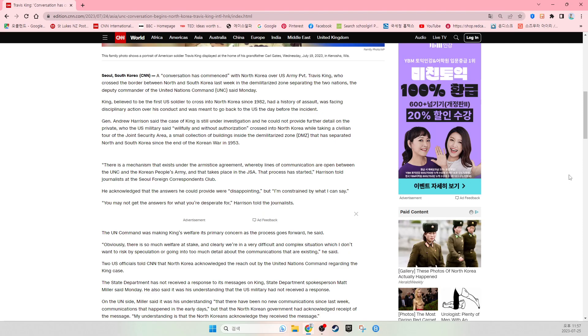There is a mechanism that exists under the armistice agreement whereby lines of communication are open between the UNC and the Korean People's Army, and that takes place in the JSA. That process has started, Harrison told journalists at the Seoul Foreign Correspondent Club.